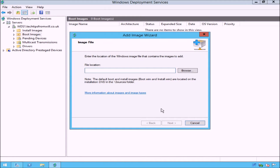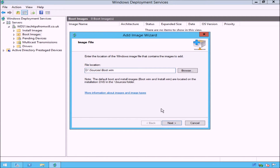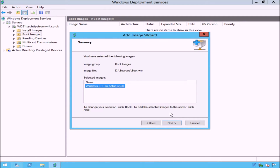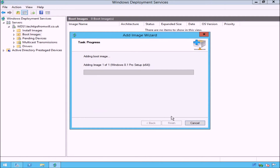This will open the Add Image Wizard. The first screen you will see is the Image File page. From here, you need to enter the path to the boot.wim file. You can enter the path manually if you know it, or alternatively, you can use the Browse button to locate it. When you have finished, click the Next button. The next screen is the Image Metadata page, where you can enter a name and a description for the boot image. To make the image easier to identify, I will change the image name to Windows 8.1 Setup x64. On the Summary page, confirm that you are happy with the options selected and click Next to add the boot image. It can take a couple of minutes for the boot image to be added, and once the process is complete, you will be notified.